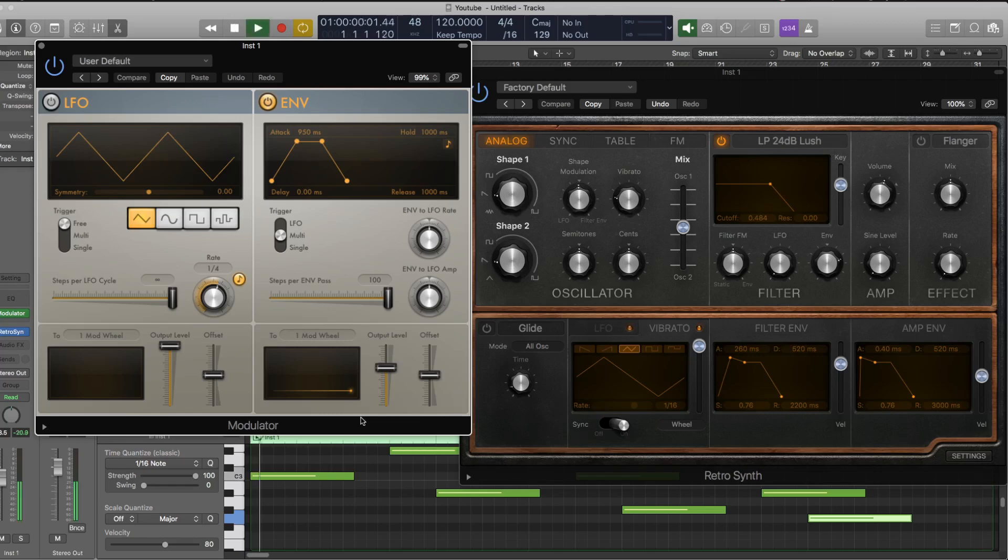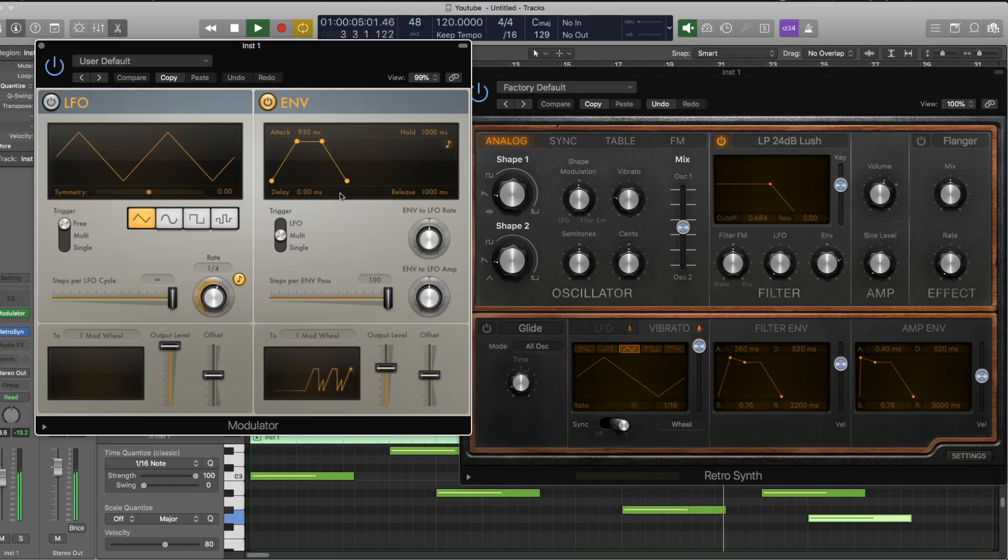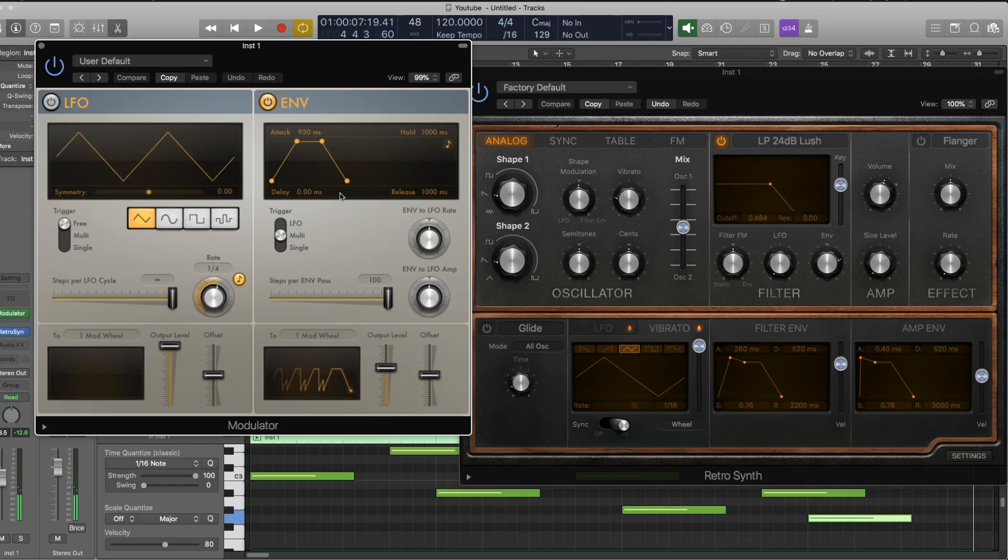So if I play this now, you can hear there that the vibrato is gradually coming in rather than coming in straight away.